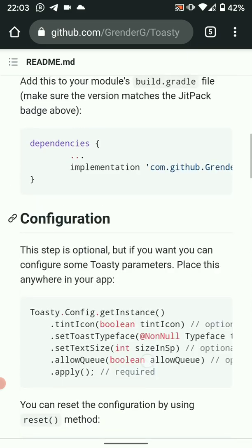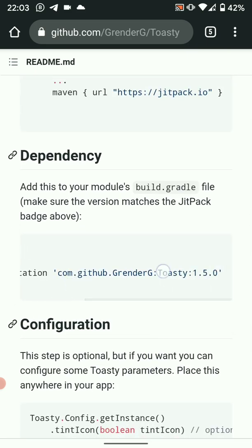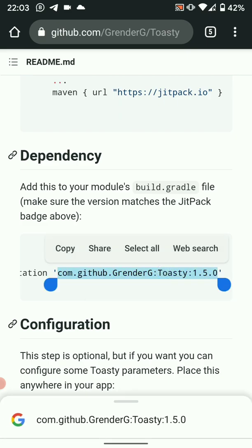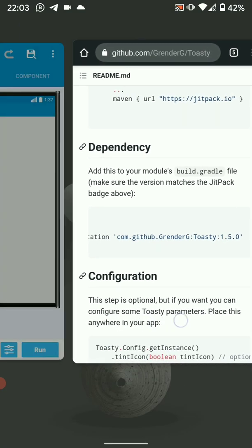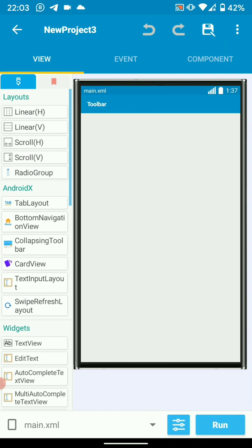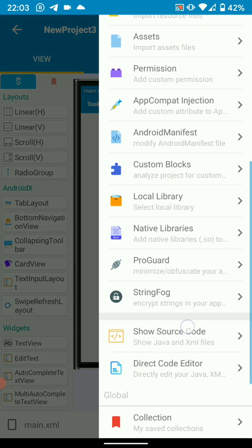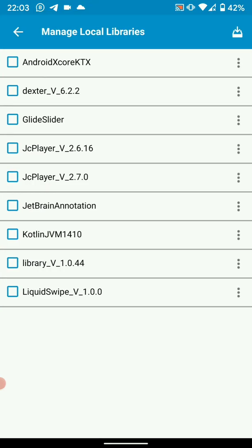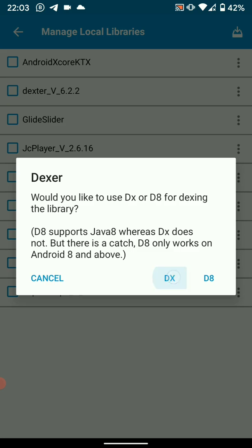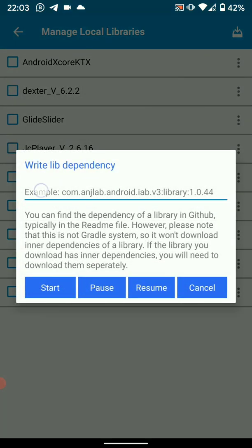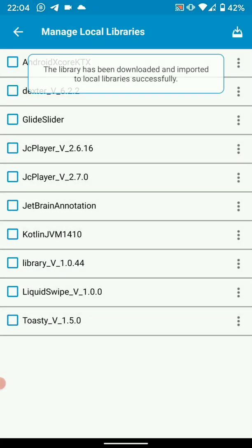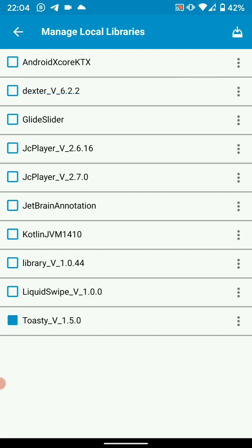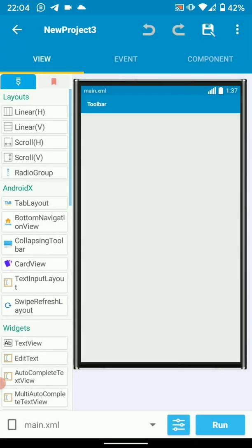Just copy the dependencies. We want to add the library to our project. Then go back to your Sketchware. Here you're going to implement in your project. For this tutorial I've made a sample project where I'm going to be testing this library. So we go to local library, then click there. Let's use DX, paste the dependency there, and hit on start. This will download the library and we'll be able to use it in our project. So the library has been downloaded.